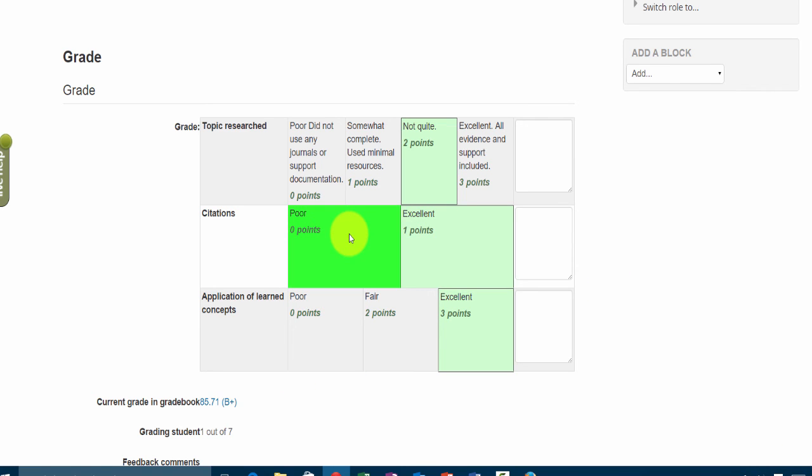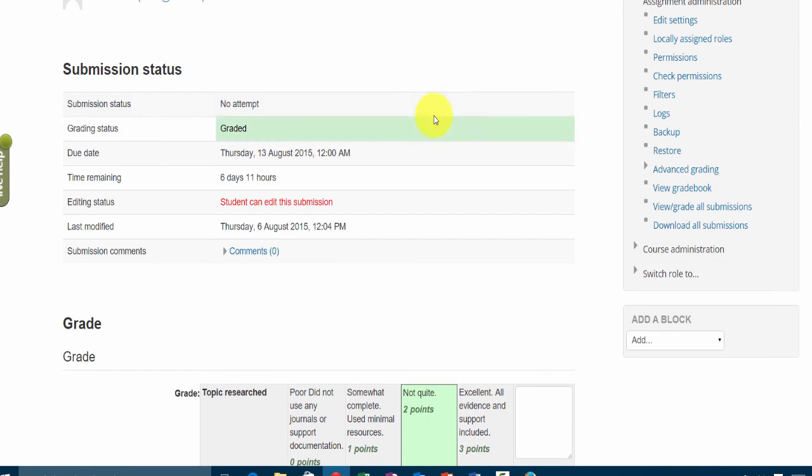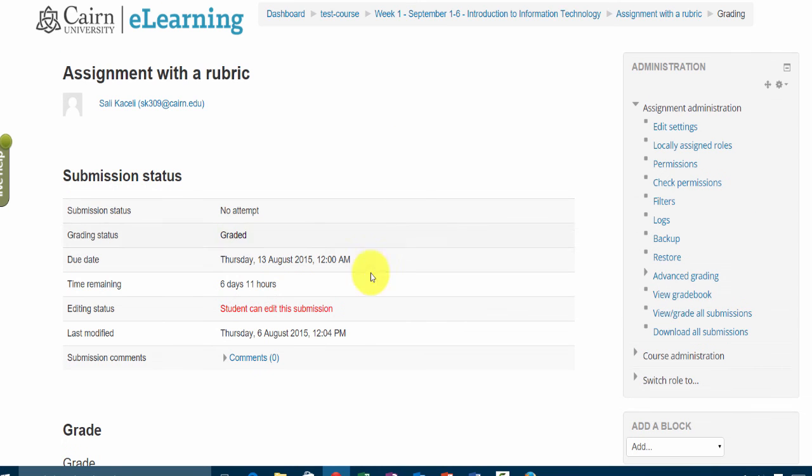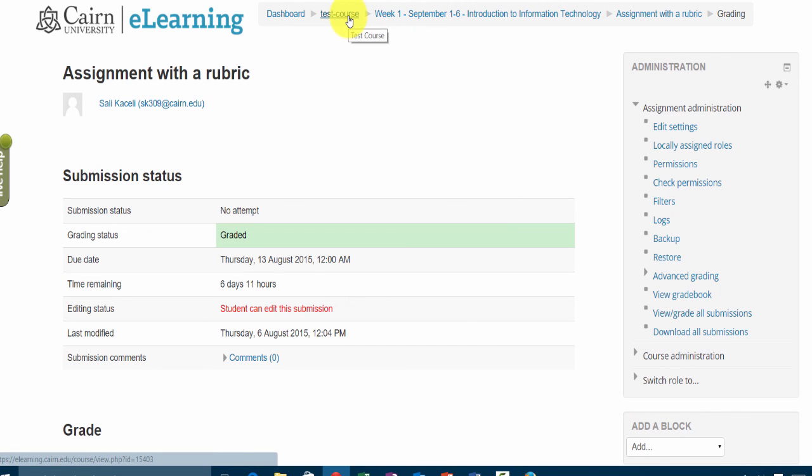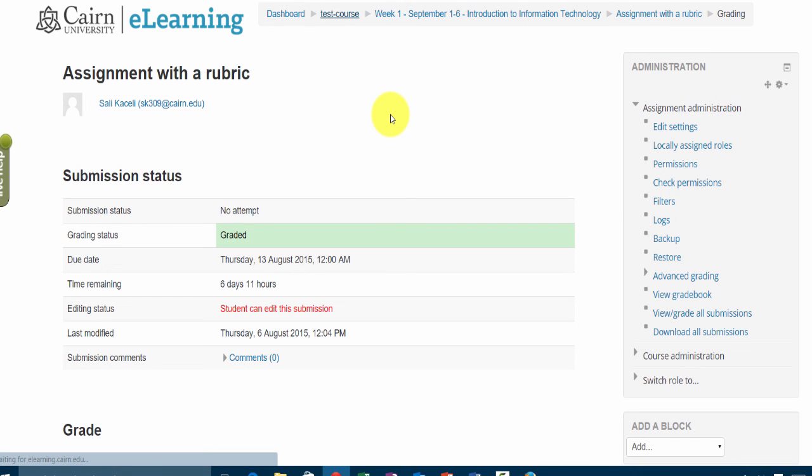Now when the student goes in to check this, they'll see something very similar next to their grade in the assignment. So that's how rubrics work. Now if you have an existing assignment and you want to apply a rubric or create a new rubric to your existing assignment,